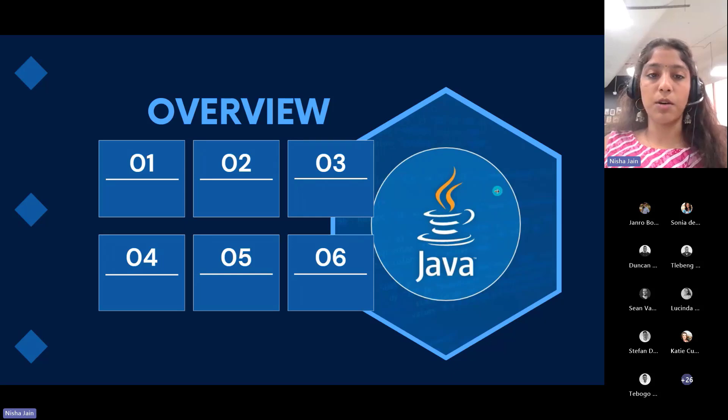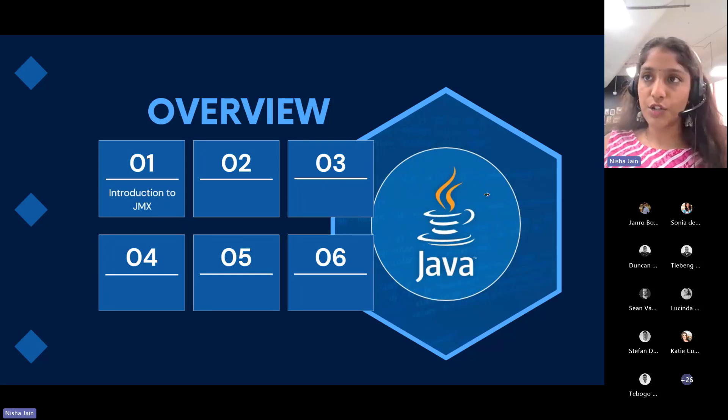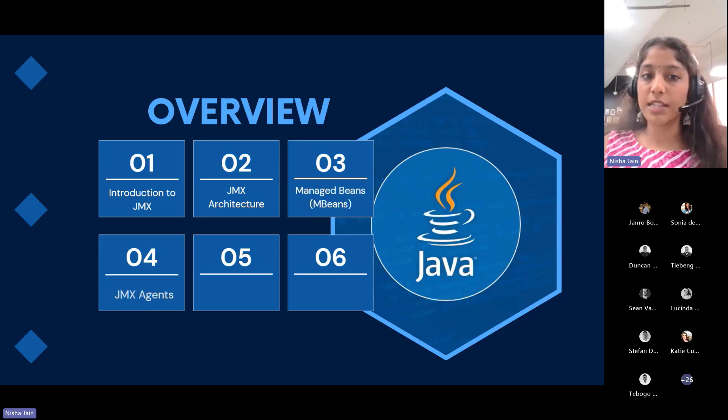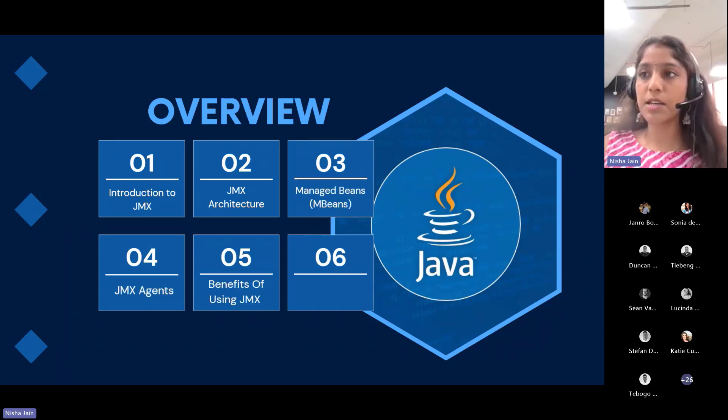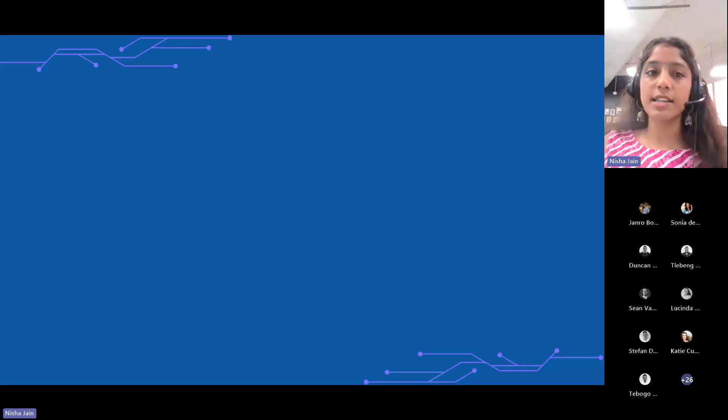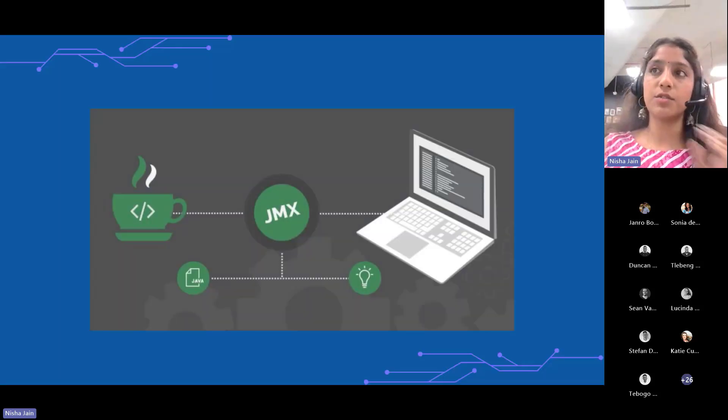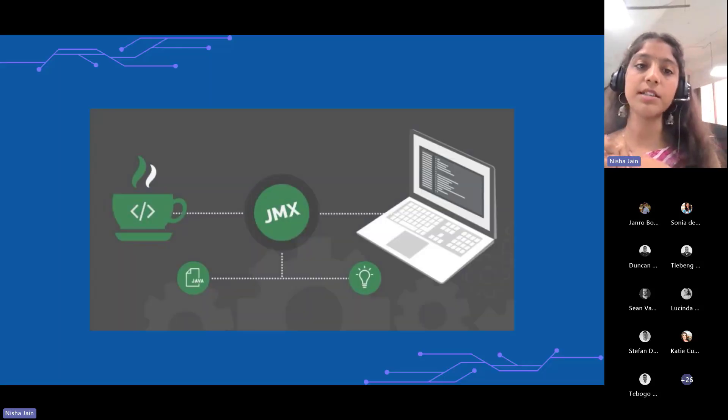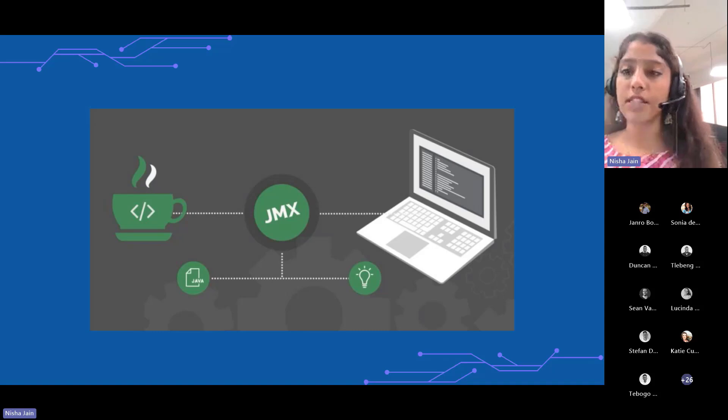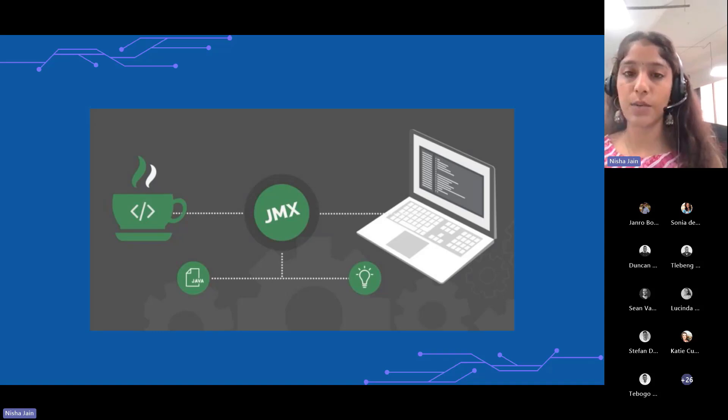These are the topics I'm going to talk about: introduction to JMX, JMX architecture and beans, JMX agents, benefits of JMX, and uses of JMX. So let's get started with introduction to JMX.